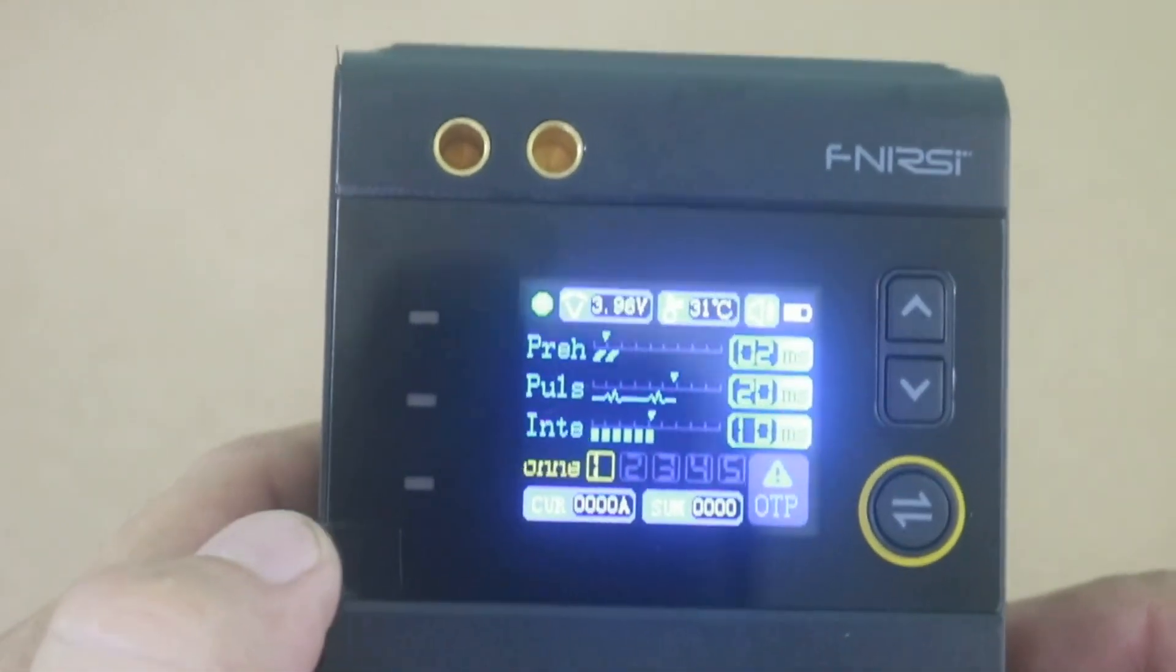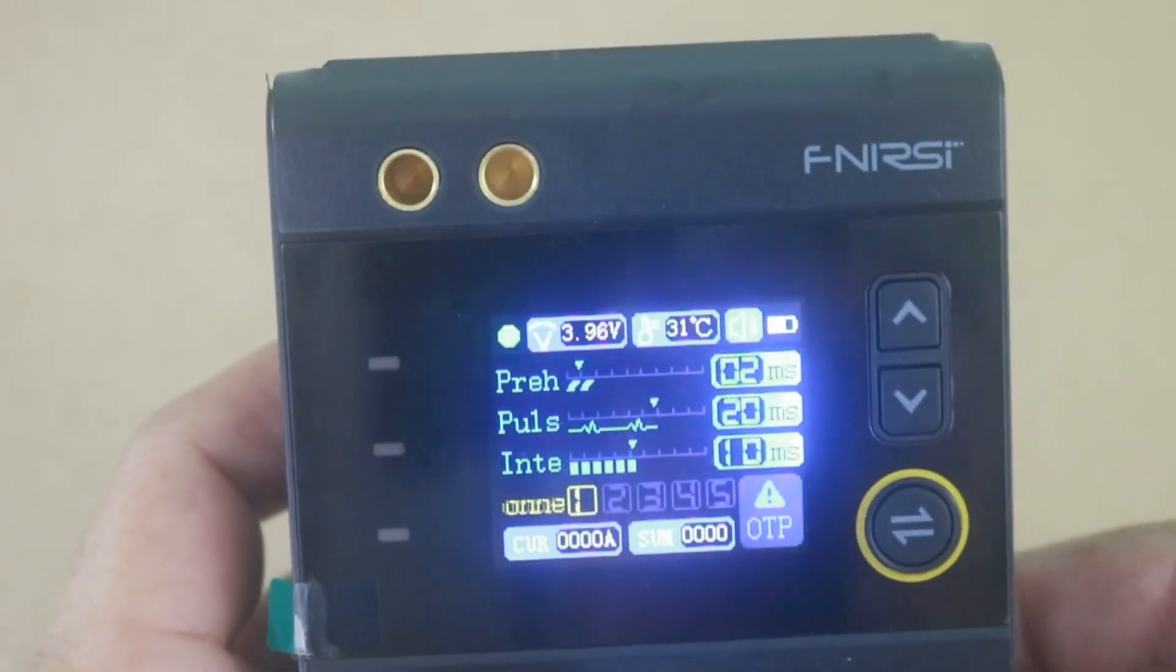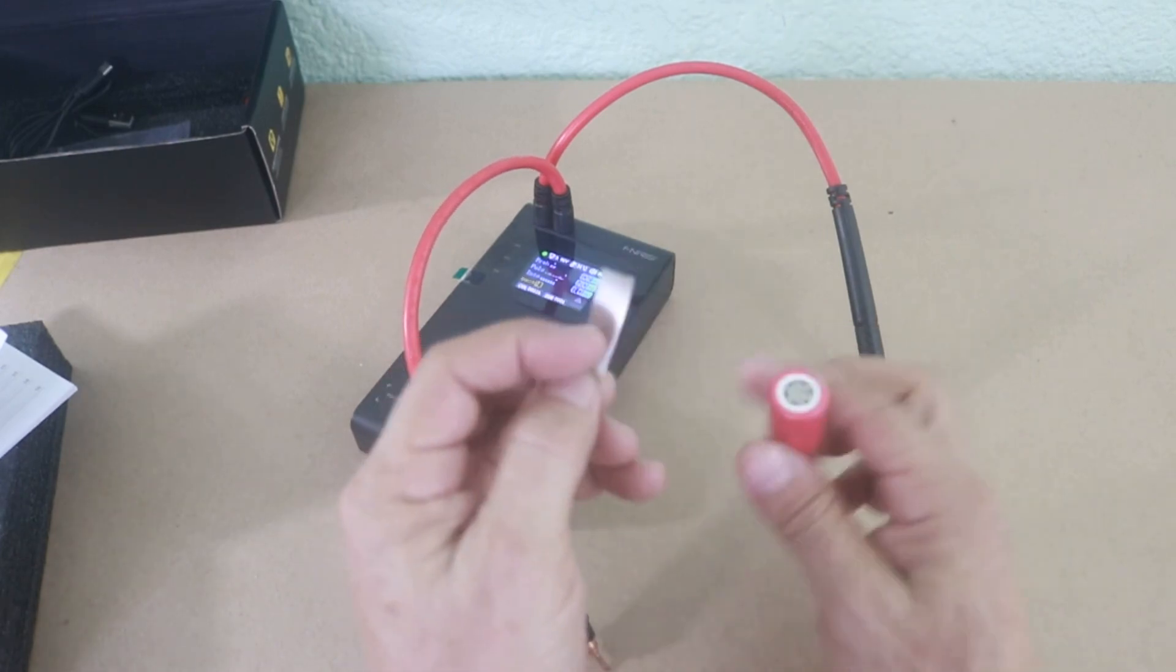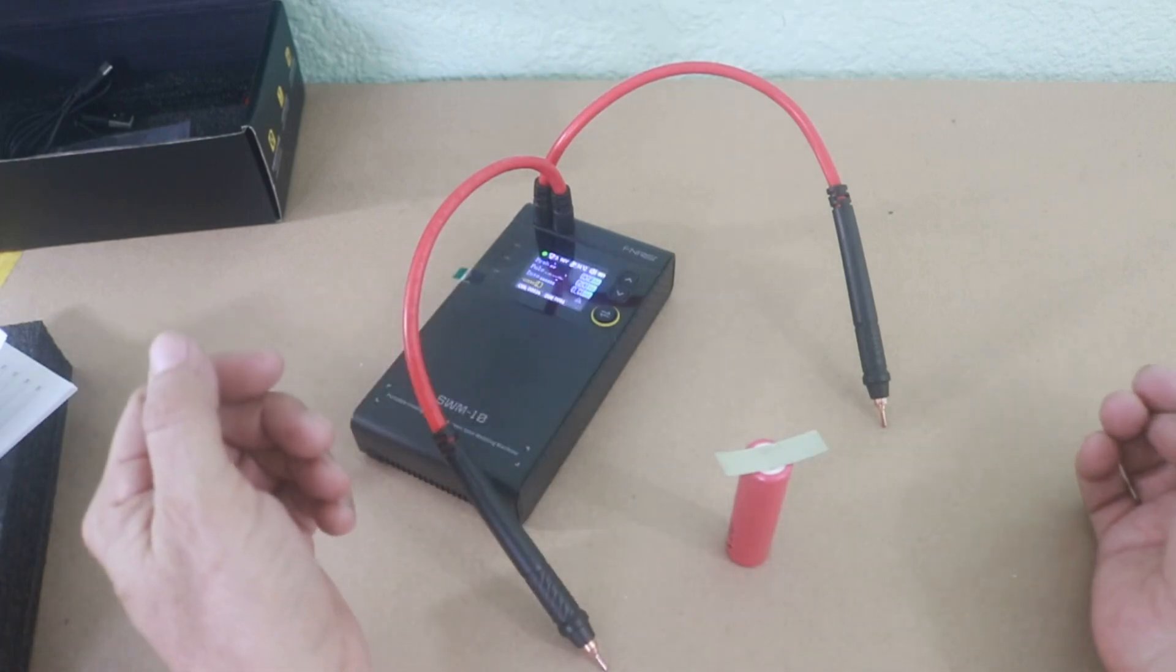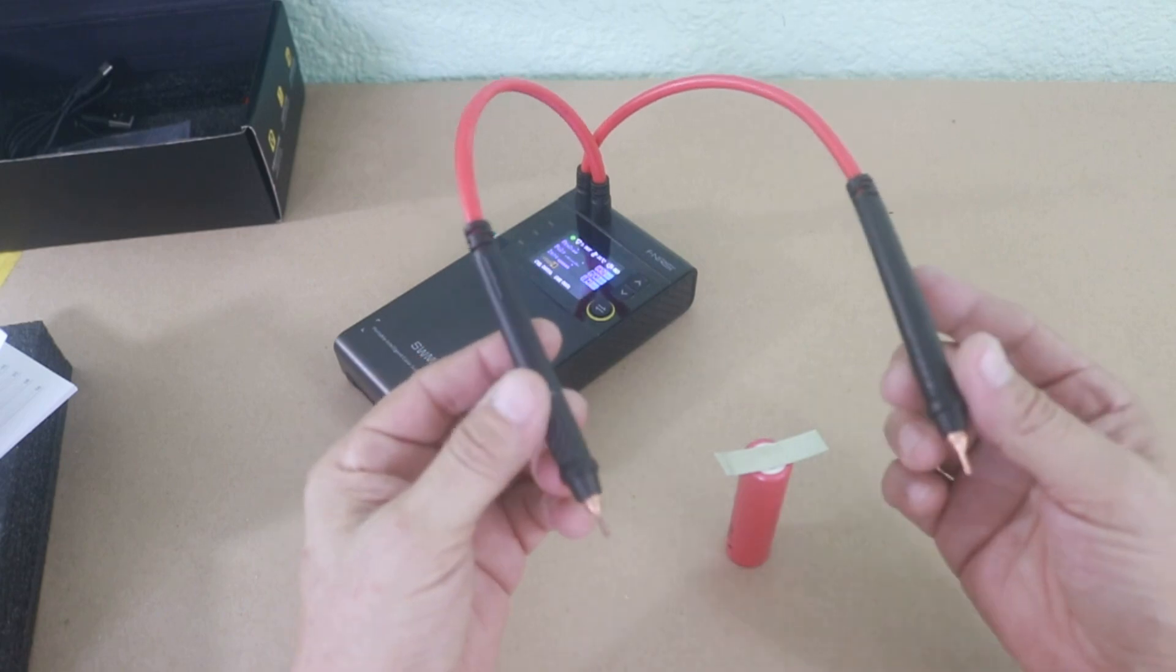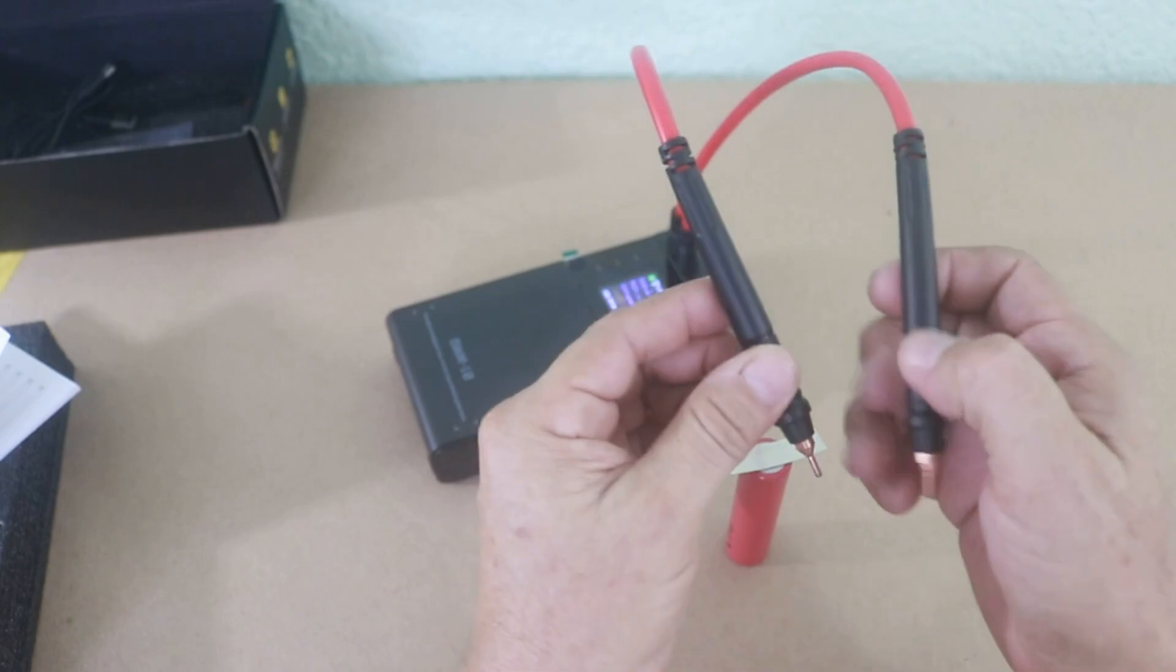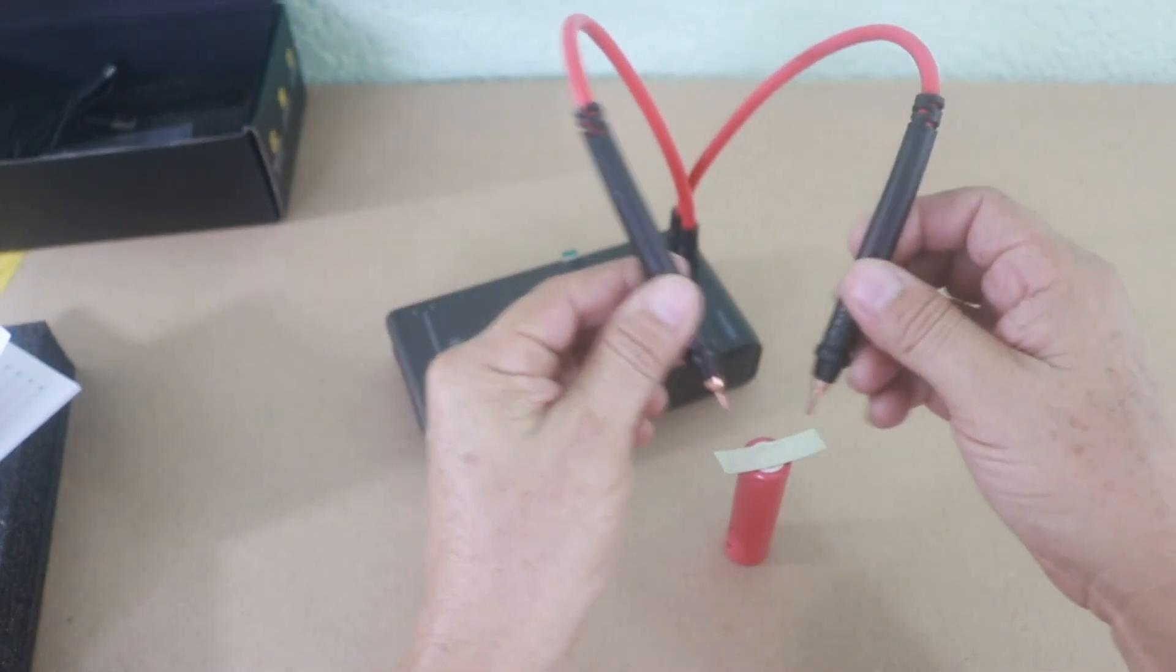So let's now make a test to see the quality of the soldering. Here I have my battery and a piece of nickel strip. So let's try to make a soldering. You don't need to make anything special. The moment you put the two tips on the battery, the device will detect that you are ready to solder and the pulse will be applied. So let's see.